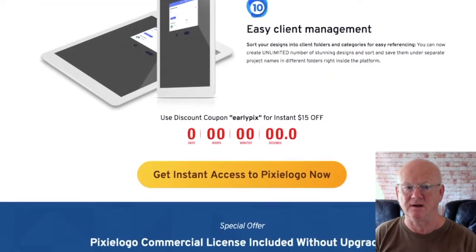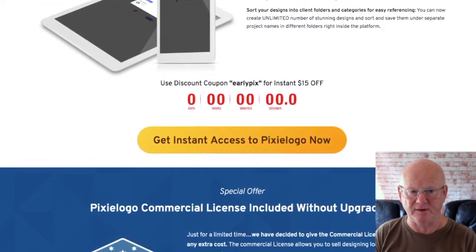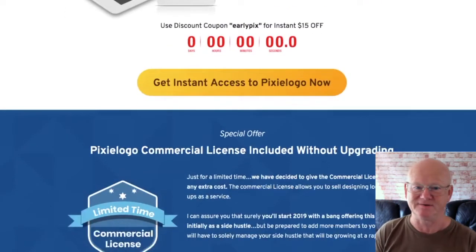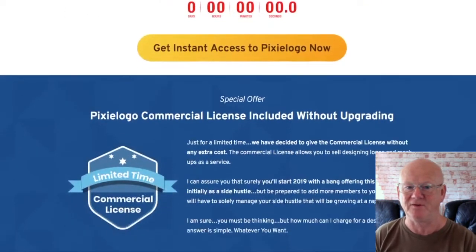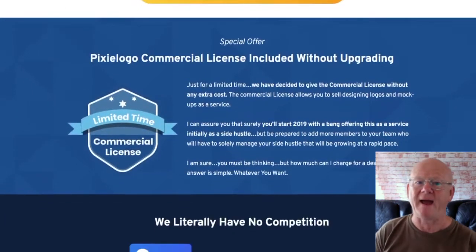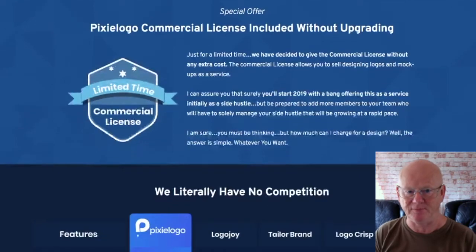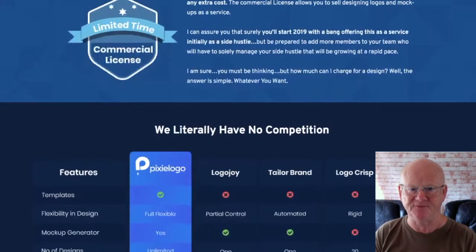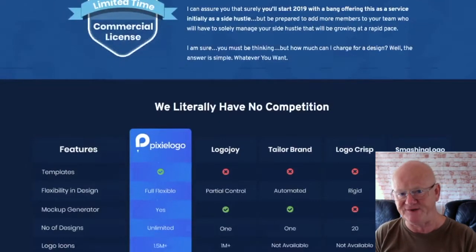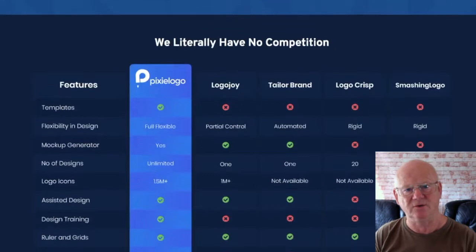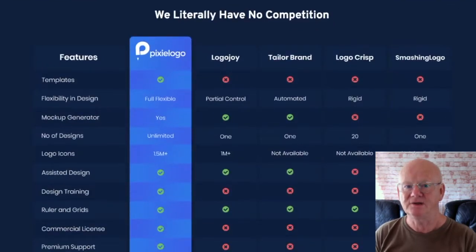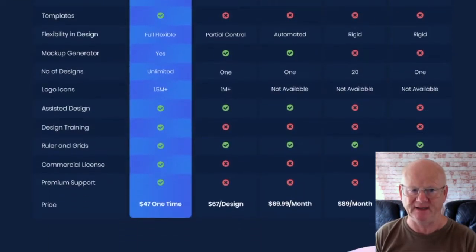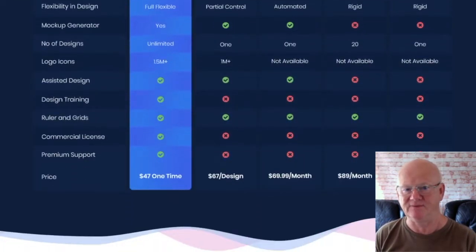Done for you business cards that are going to make you look like the pro that you are when it comes to selling business cards to offline businesses. Fully editable powerful PowerPoint proposals that are going to make it easy for you to pitch your professional logo services and also get two done for you fully animated videos.